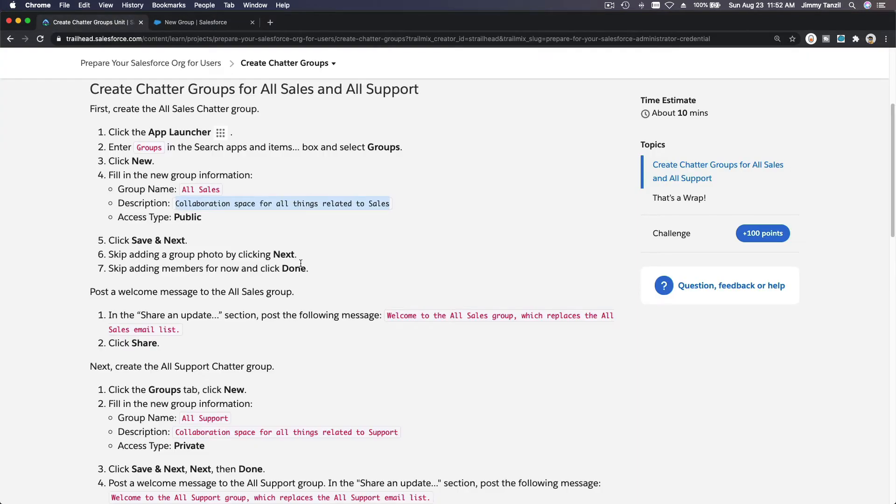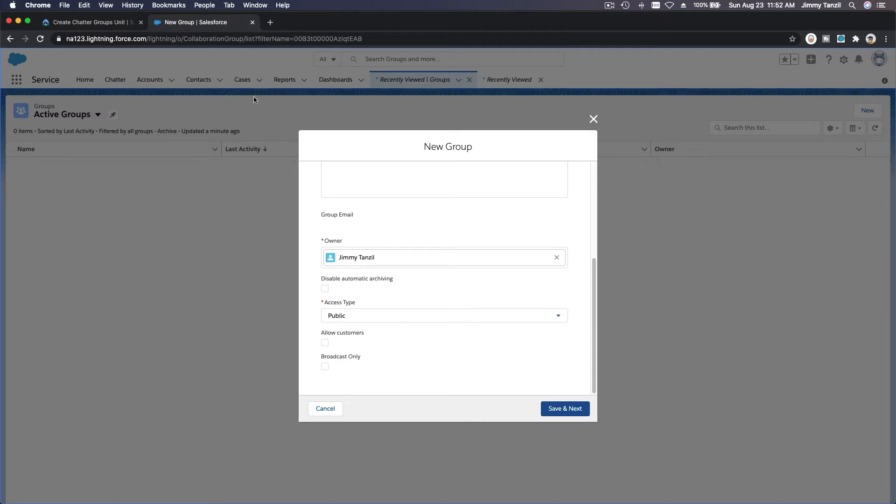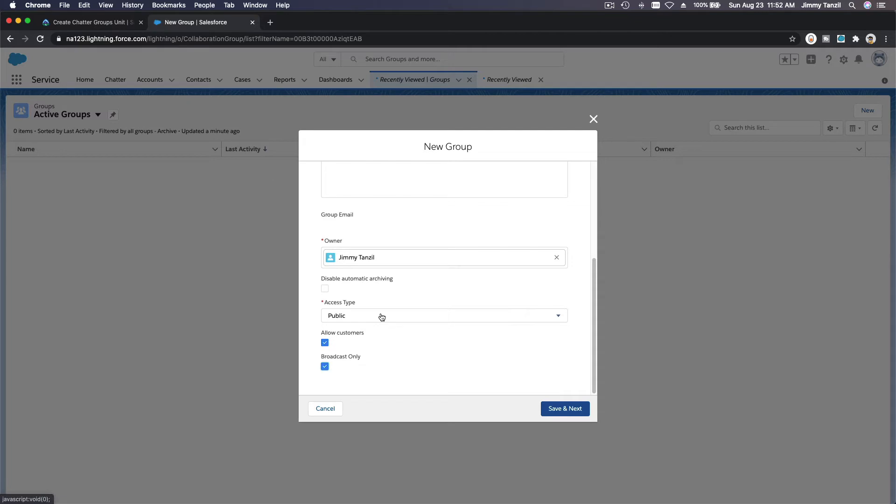It doesn't explain it here, but it's obvious. Allow Customers means if you are using Community Cloud, users from outside your internal users can actually see this. If a Broadcast Only, it means that you can only broadcast, so other people can't be involved in a conversation. So it means you are the only one who's broadcasting it, so one way - like a loudspeaker - they can't talk back to you. I'm going to leave that unchecked.